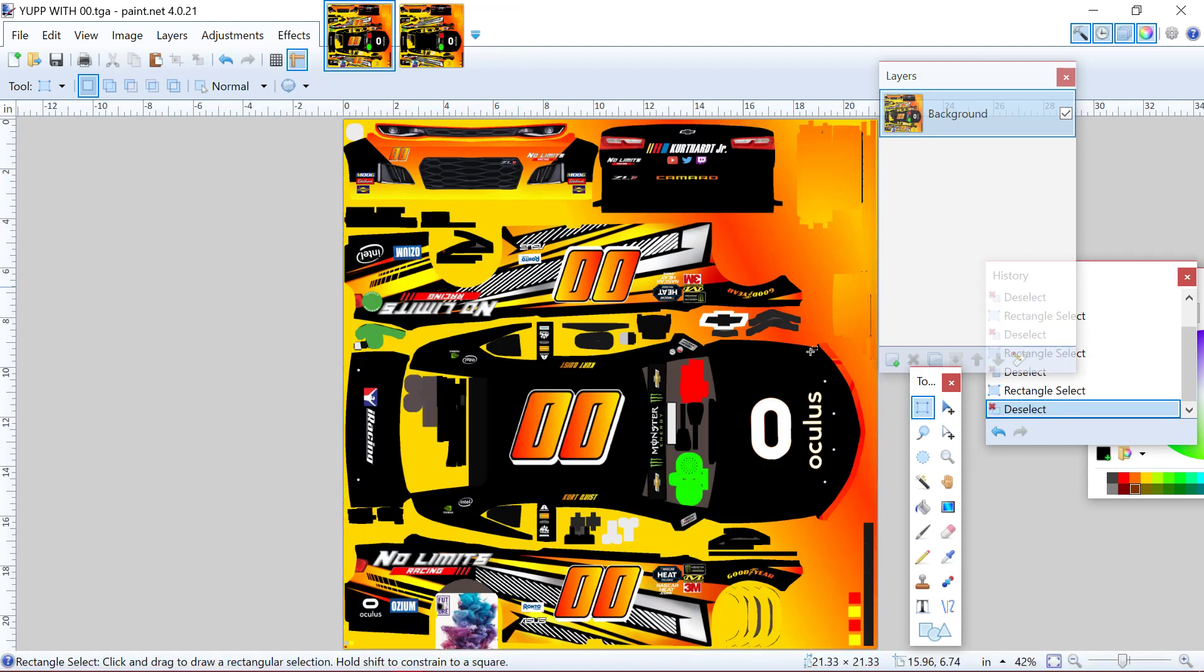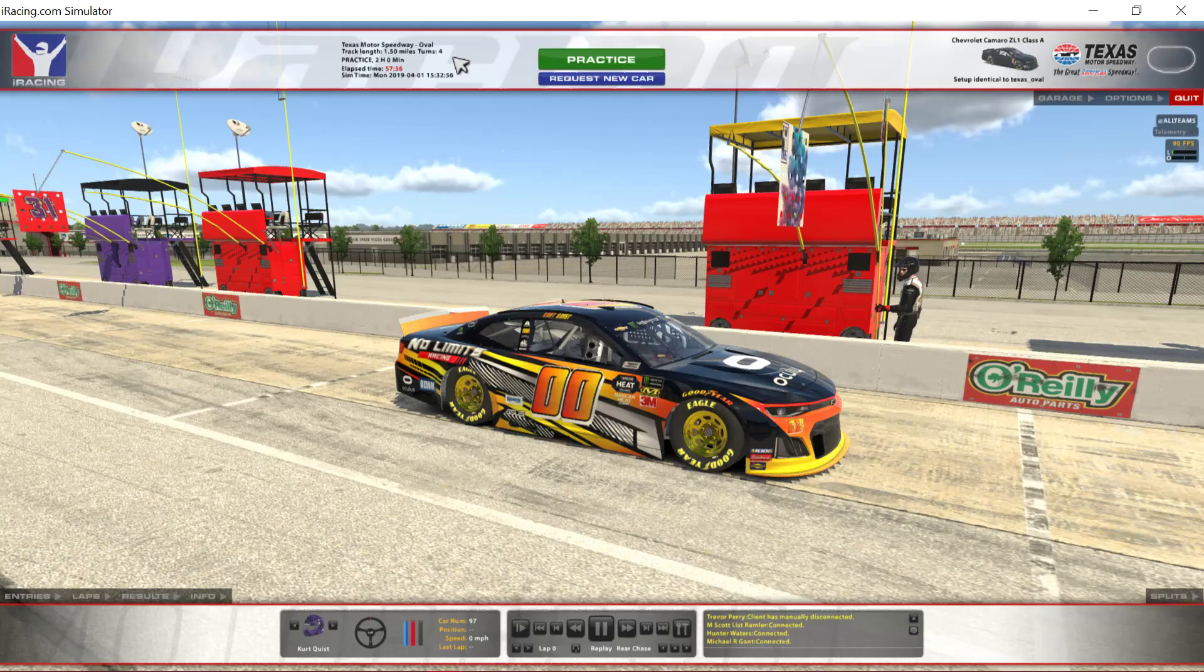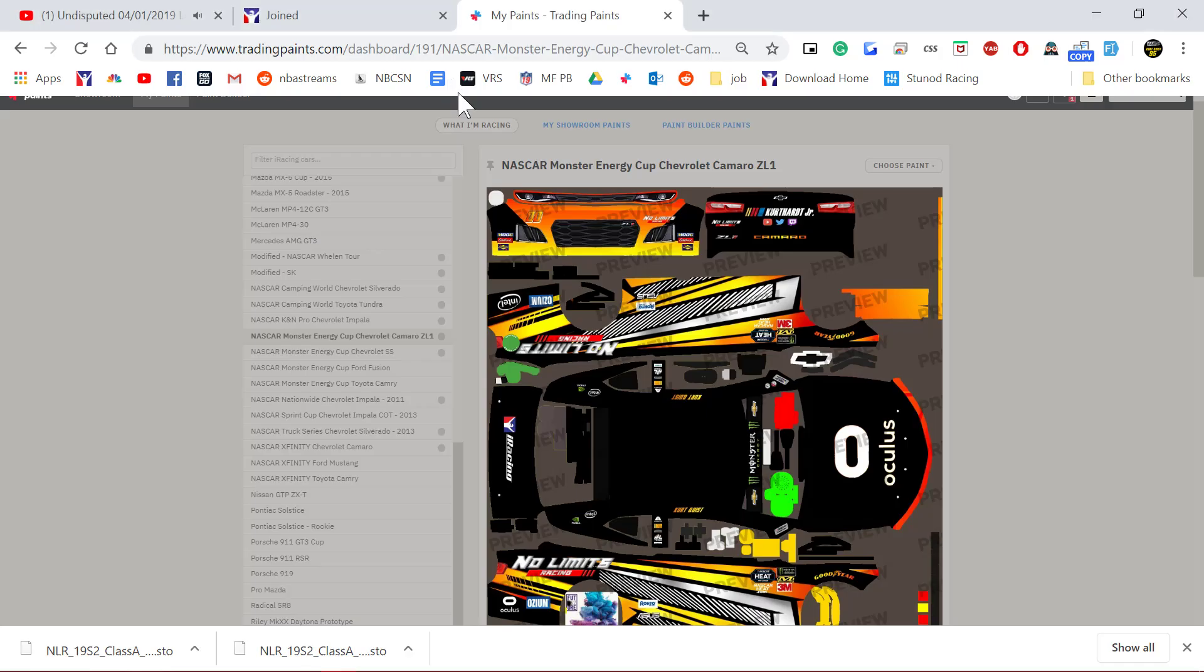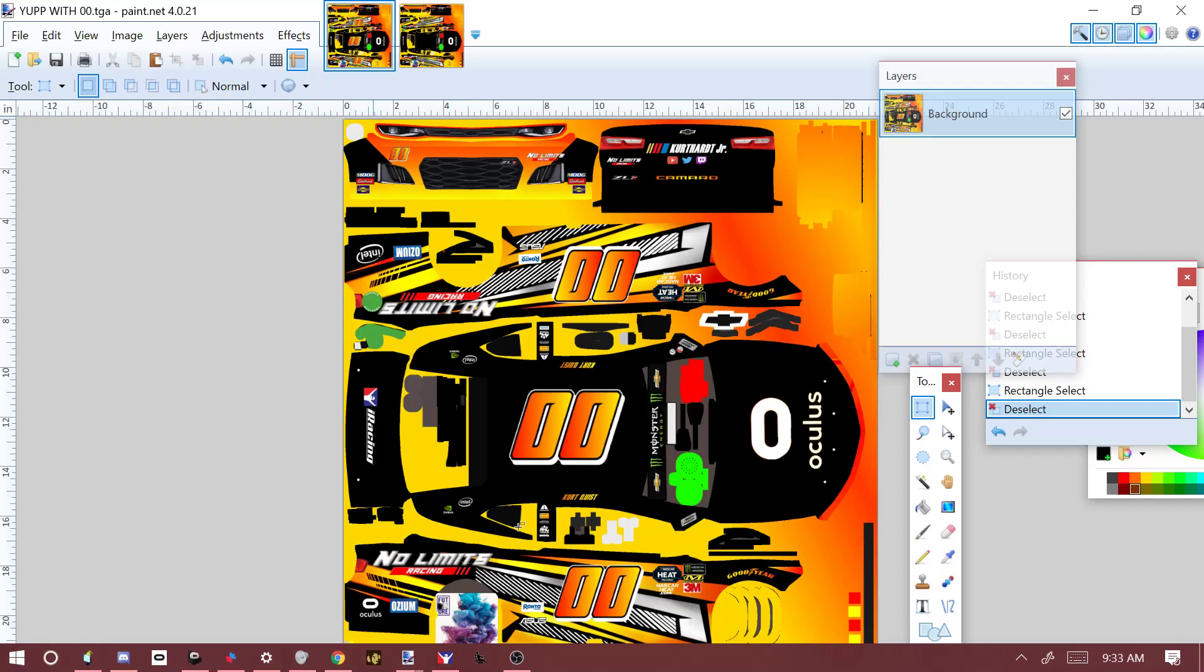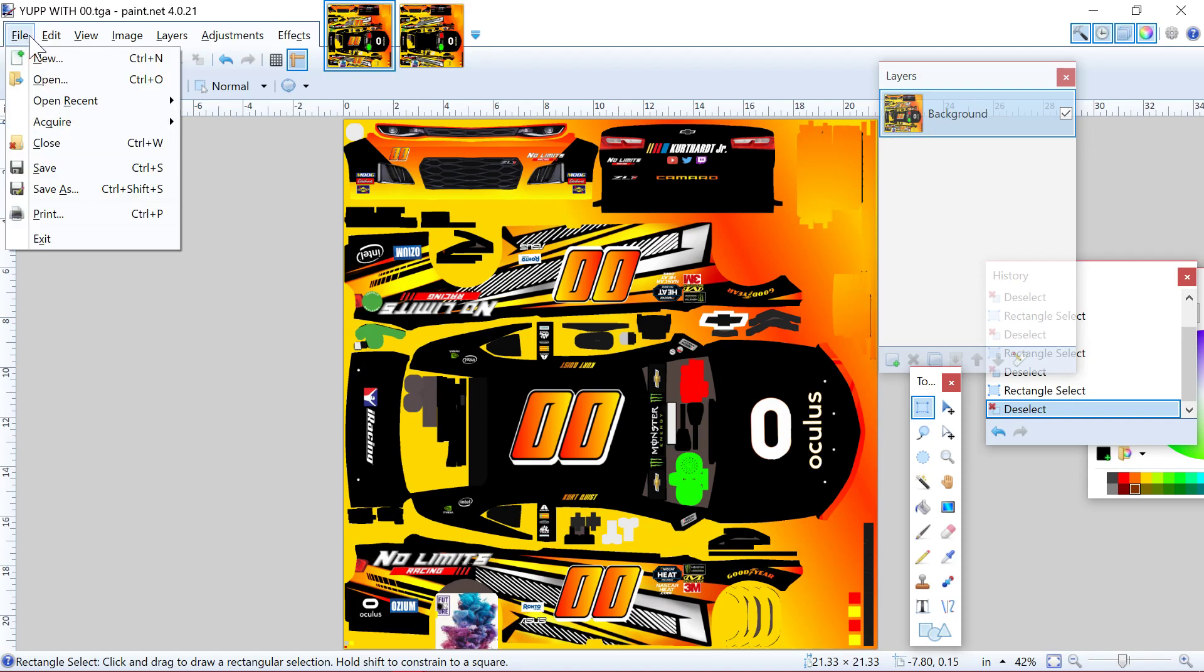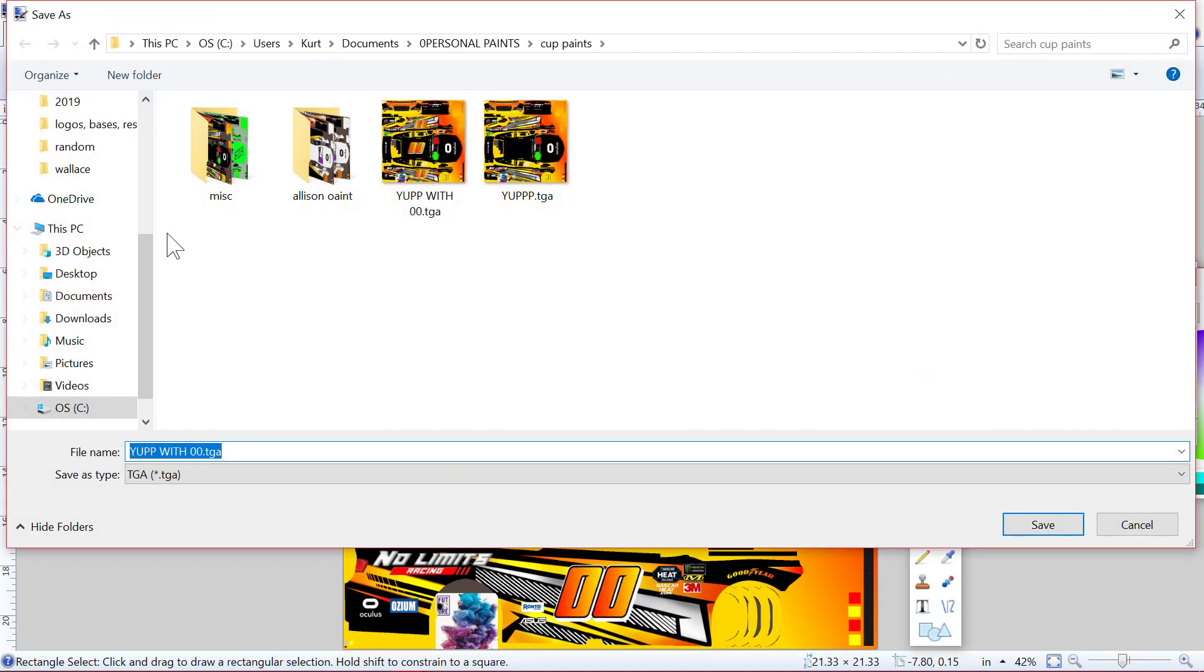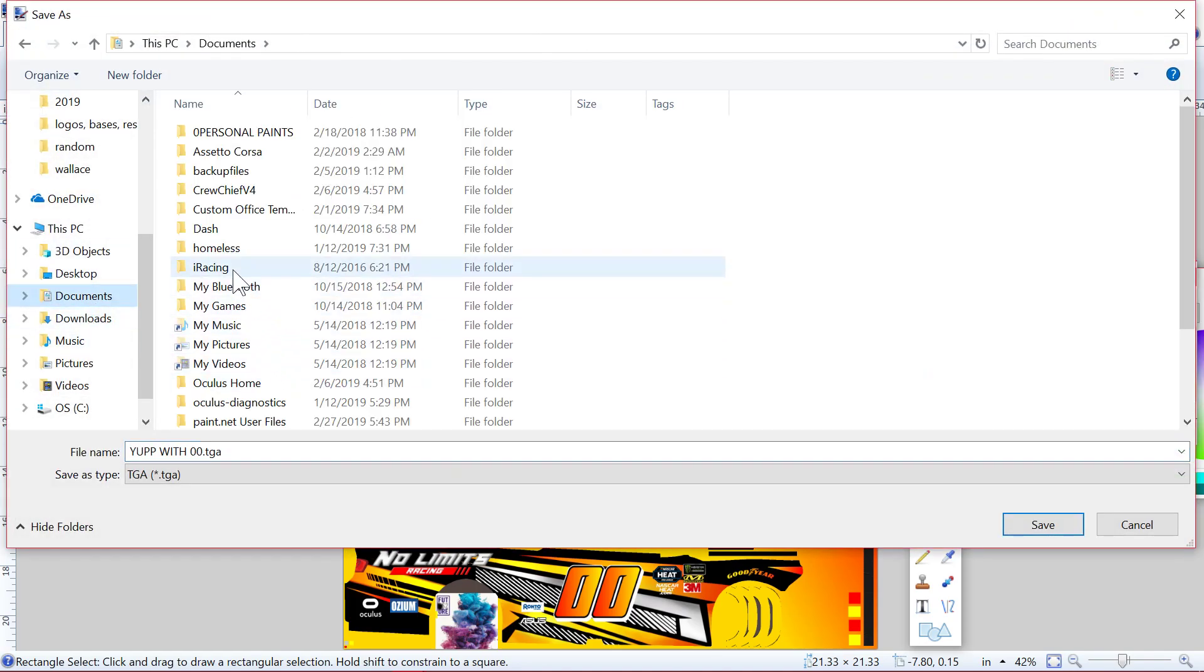So what you'll do is when you have your paint scheme, this one with your number on it, you're going to go to save, you're going to go to your documents, iRacing, paint.